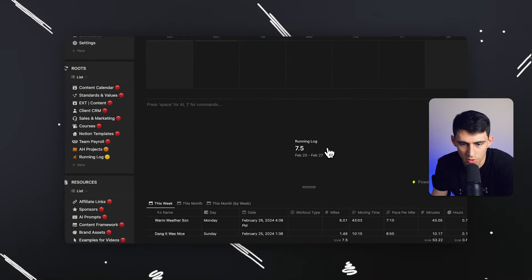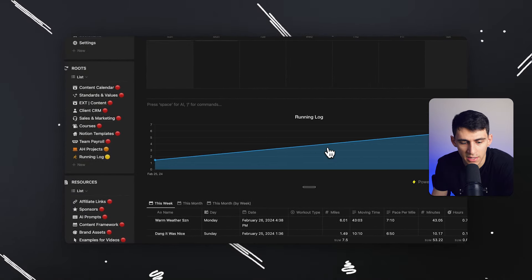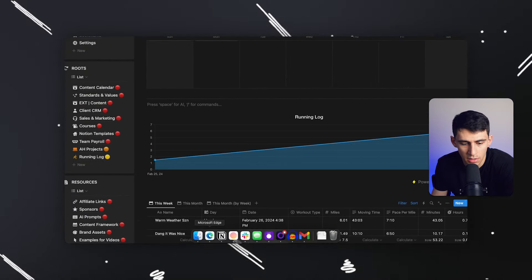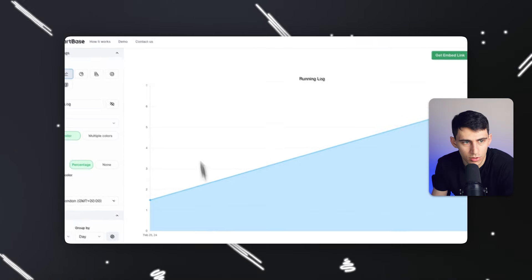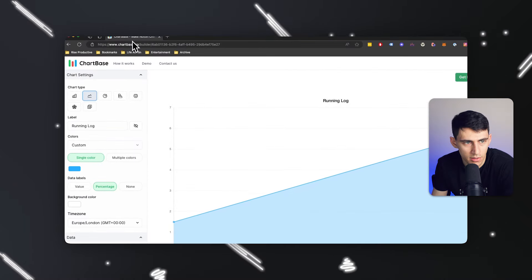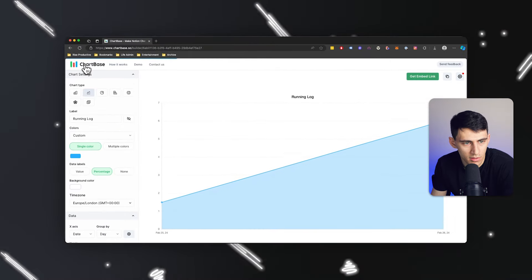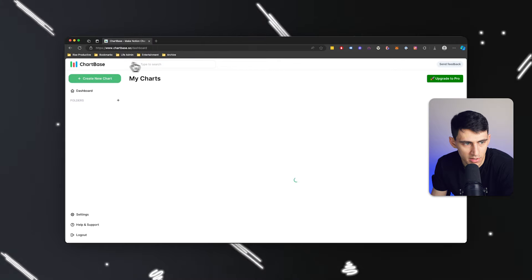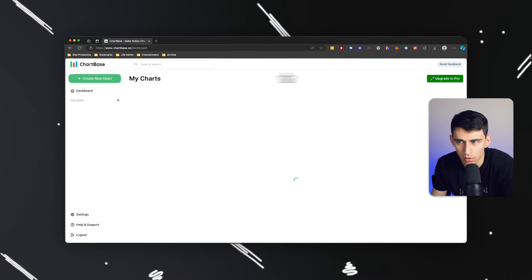you can do this with pretty much any set of data in chartbase.so, good old notion to charts, love the way that this works, pretty simple overall. And if you are interested in getting this product,